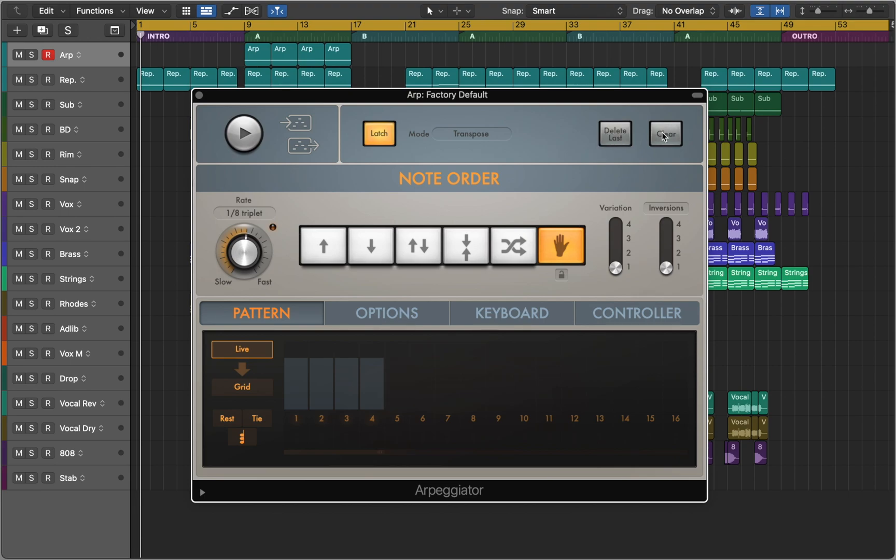You can delete notes or clear your patterns. Now let's take it a step further.